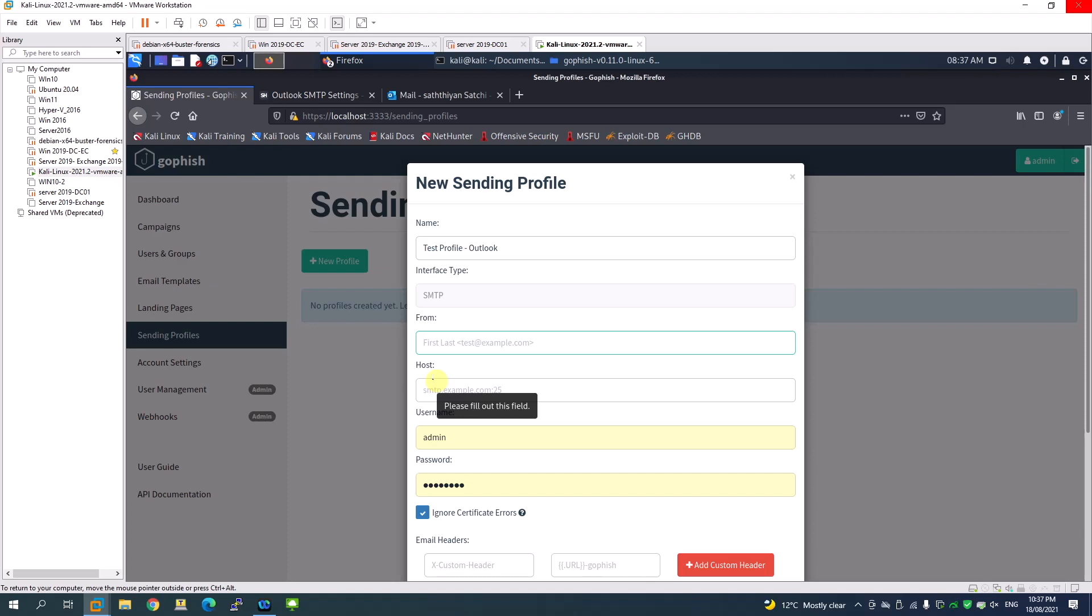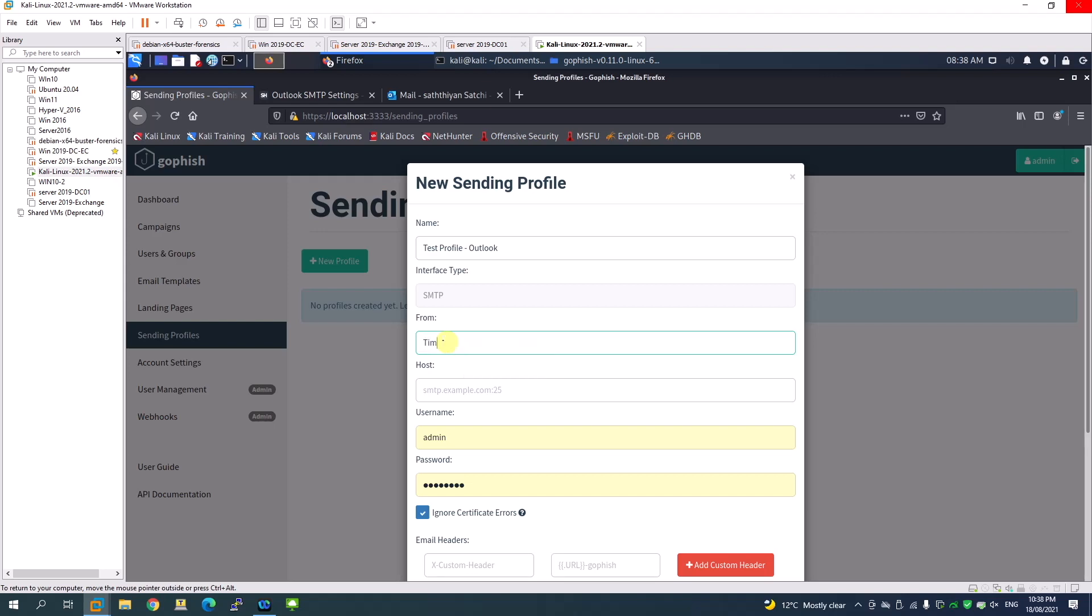For this test I'm going to use Outlook, so I'll give the display name as Tim Cook, just to make it look like the email is coming from Apple. But my actual email address will be an Outlook.com address.